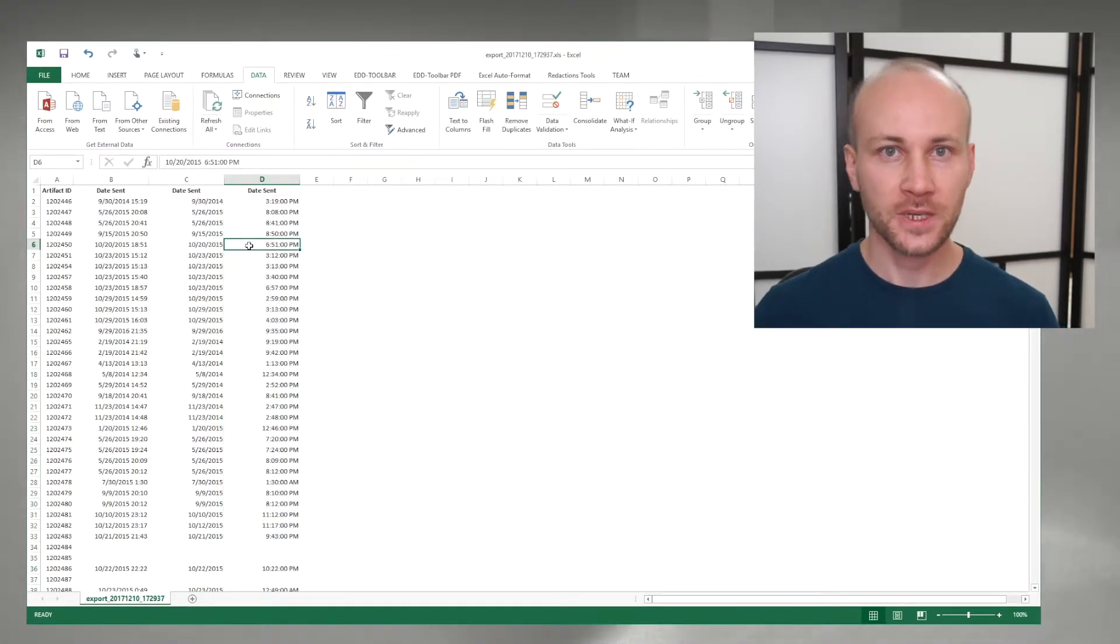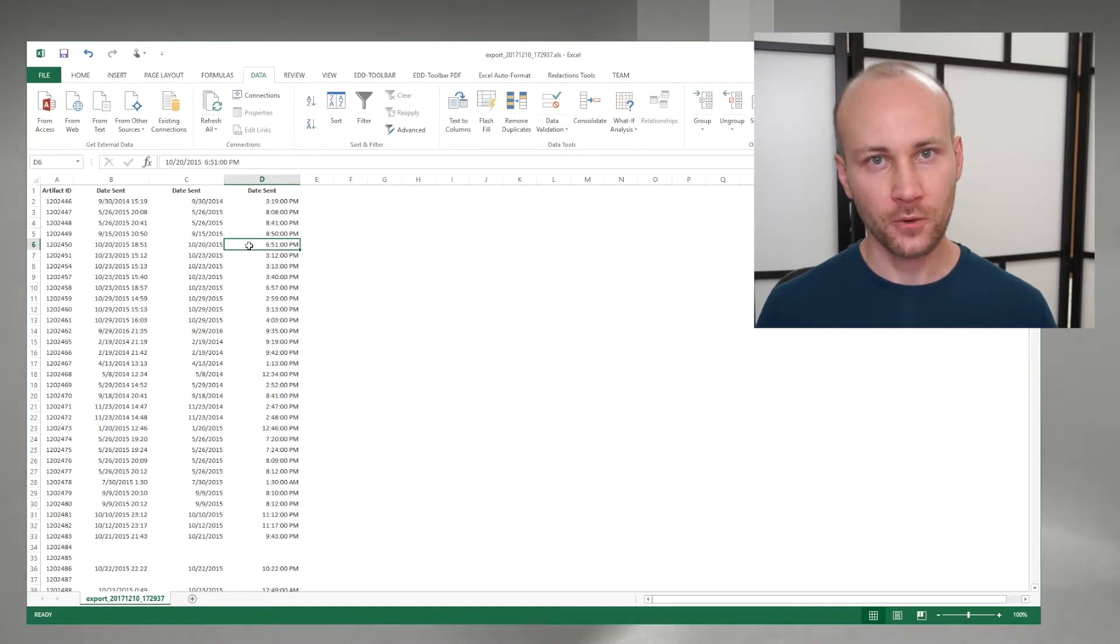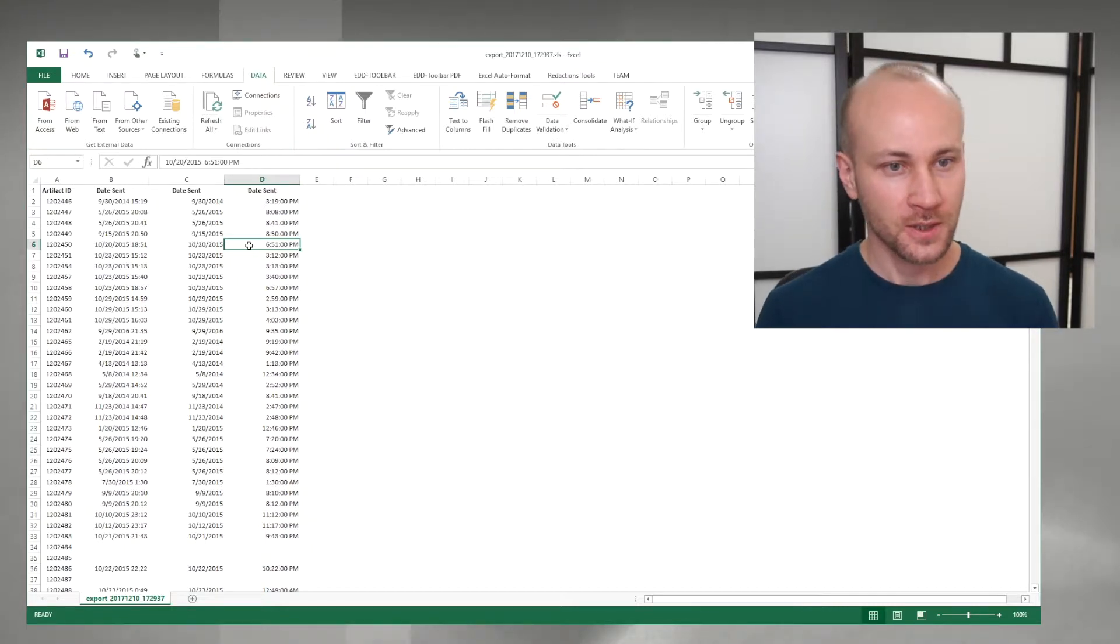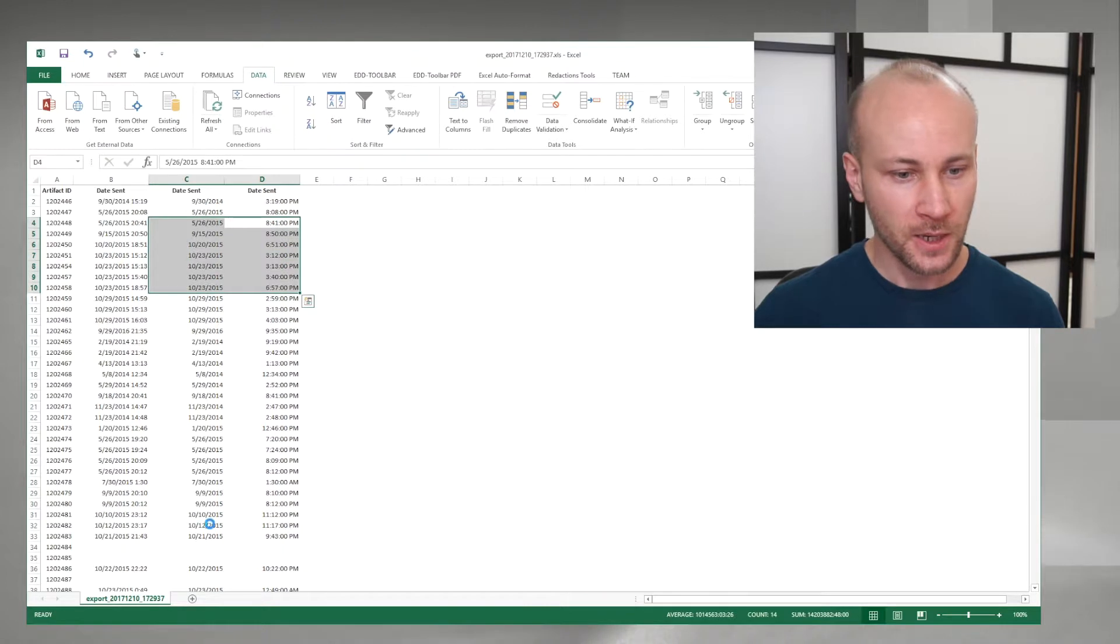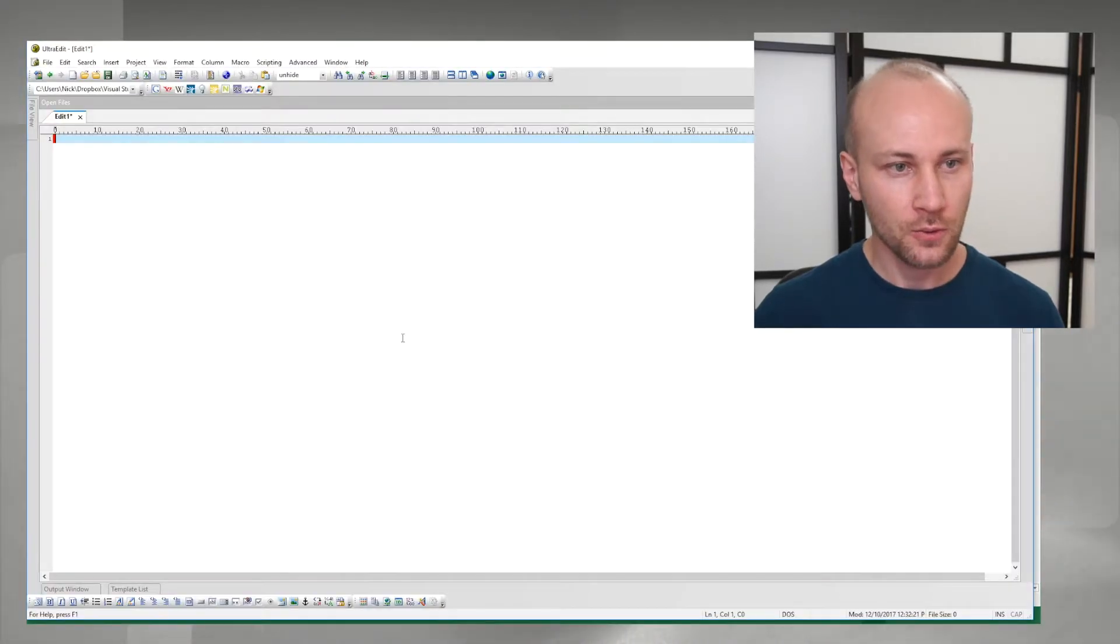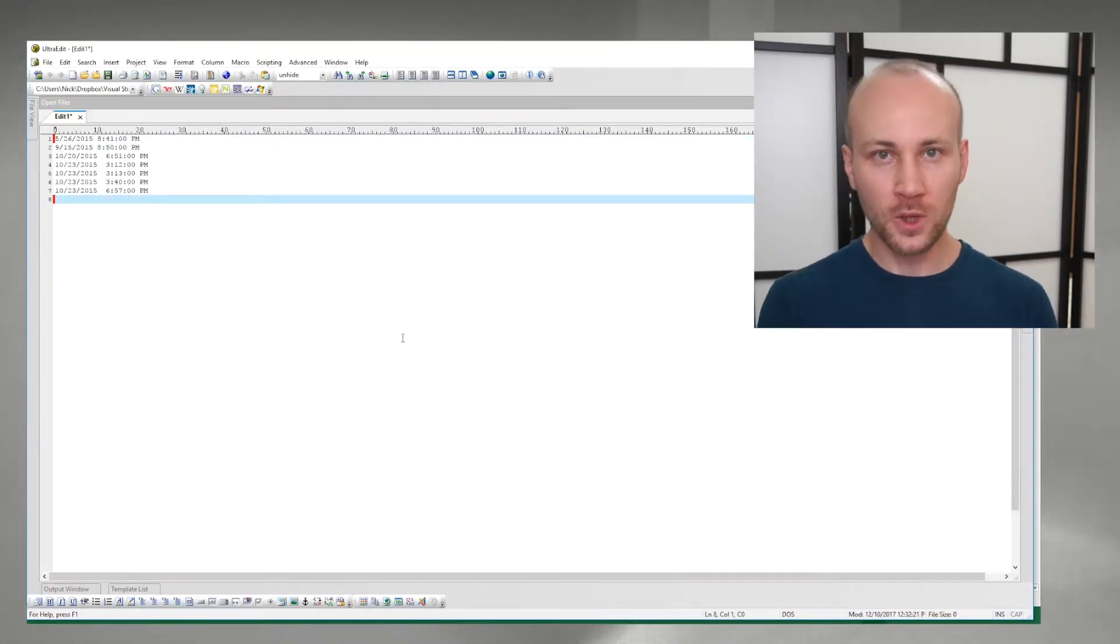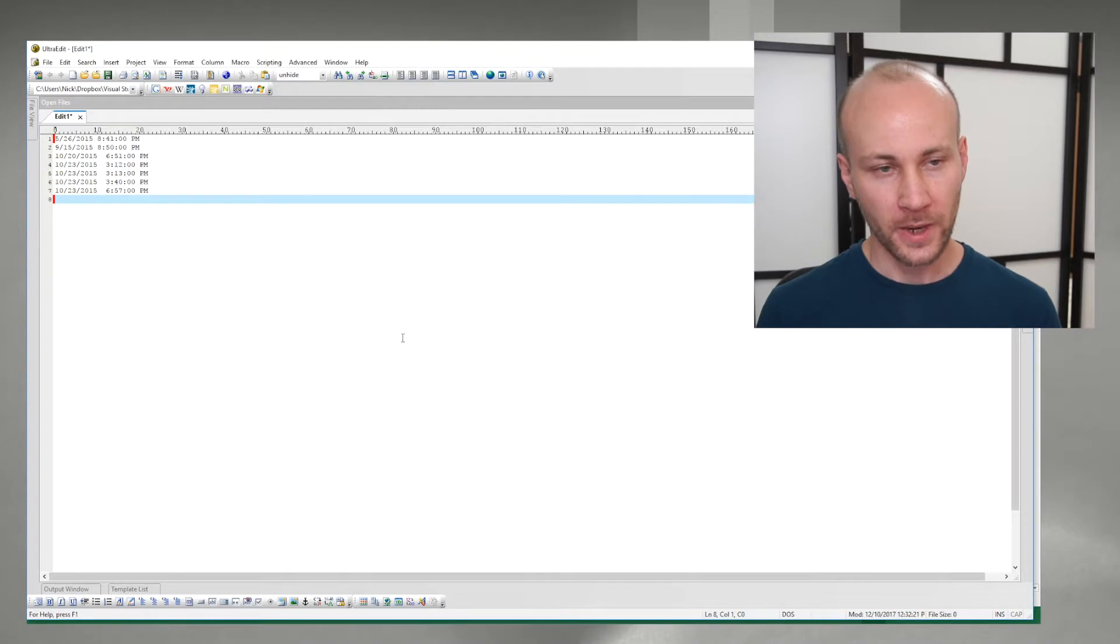Now you can't export this out or use it in a formula, so there is a distinct disadvantage to this, but you can copy and paste this into like a text editor and it will preserve the formatting.